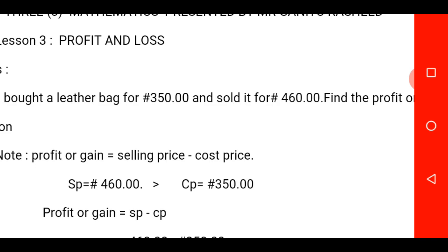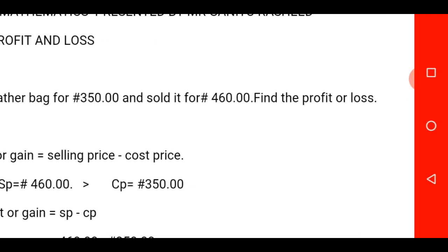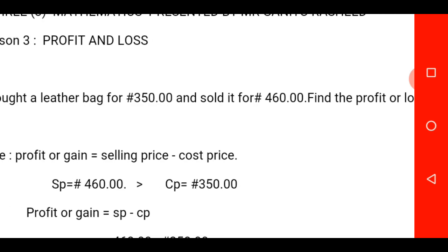Once your selling price — that is your SP — is greater than your cost price, which is CP, you are to calculate profit or gain. But when your cost price is greater than your selling price, you are to calculate loss. I repeat: when your cost price, which is CP, is greater than your selling price, which is SP, you are to calculate loss.